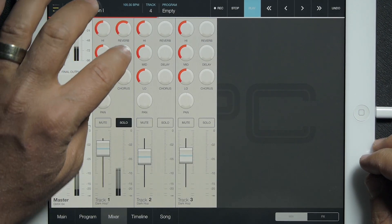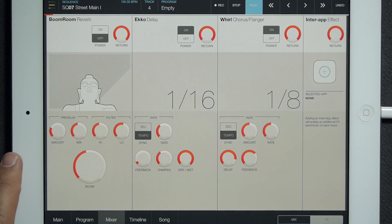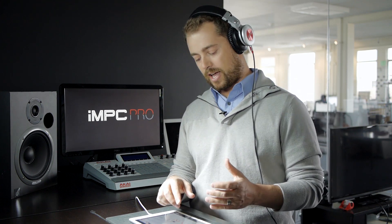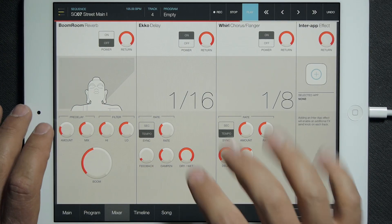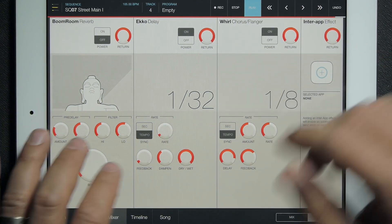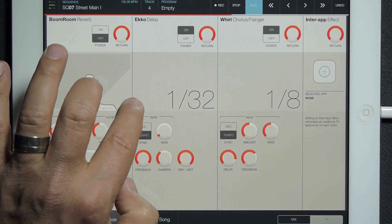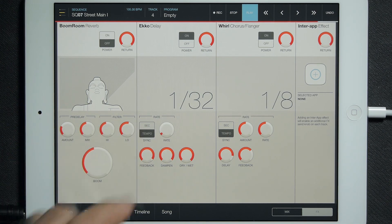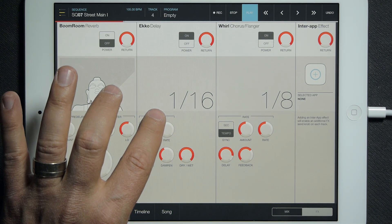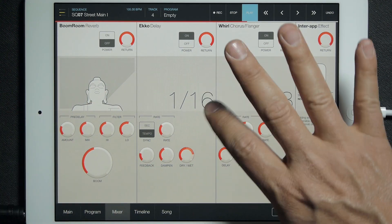I'll turn that off for a second and add some delay. A lot of you are probably familiar with delay — it's basically just a clean, musical echo. This is a tempo-syncable delay, so I can either have it on arbitrary seconds or tempo. Right now it's synced to tempo, so I can go down to 64th notes or a 30-second note. Feedback is obviously the amount of time this rings out, and dampen is a filter over time. And obviously dry/wet — dry is no effect, wet is fully effected.